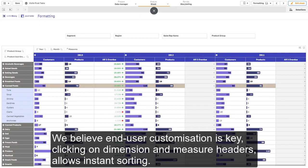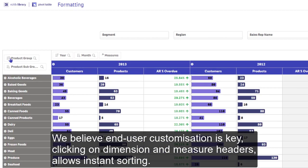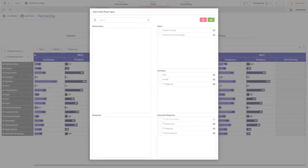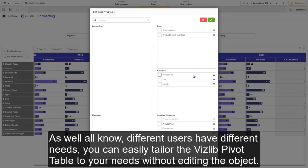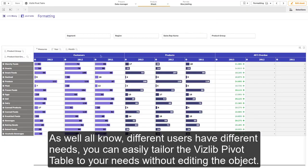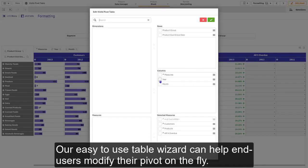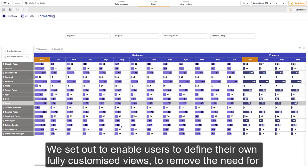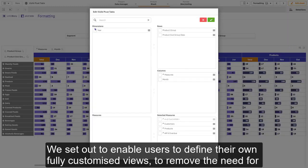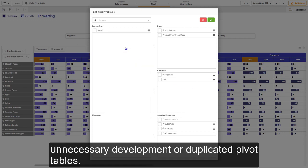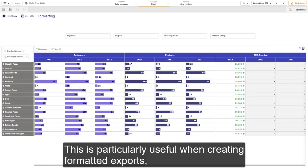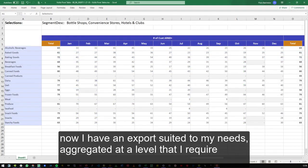We believe end user customization is key. Clicking on dimension and measure headers allows instant sorting. As we all know, different users have different needs. You can easily tailor the VisLib pivot table to your needs without editing the object. Our easy-to-use table wizard can help end users modify their pivot on the fly. We set out to enable users to define their own fully customized views to remove the need for unnecessary development or duplicated pivot tables. This is particularly useful when creating formatted exports. Now I have an export to suit my needs, aggregated at a level that I require.